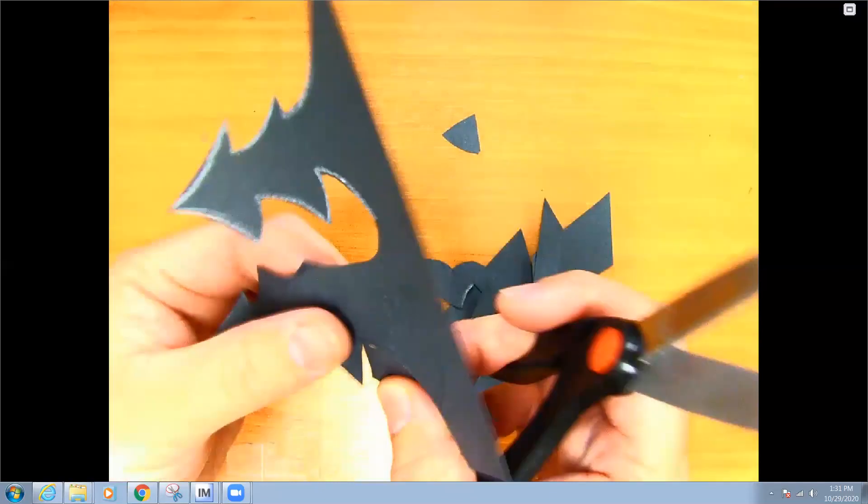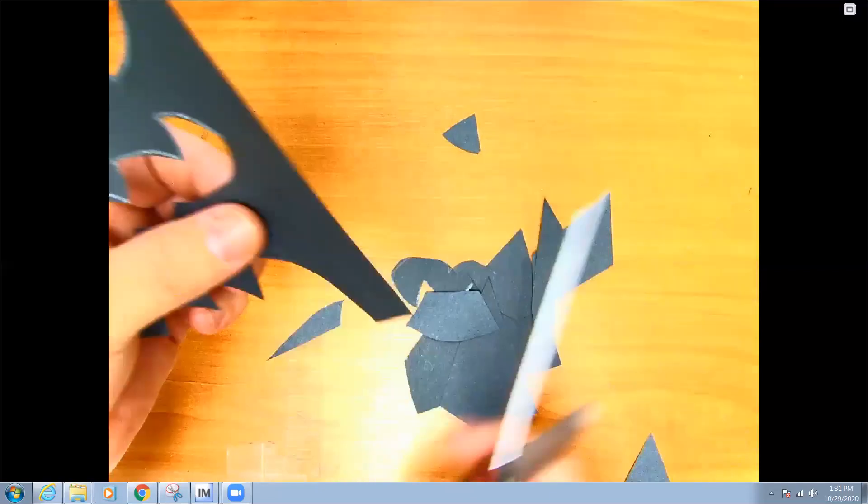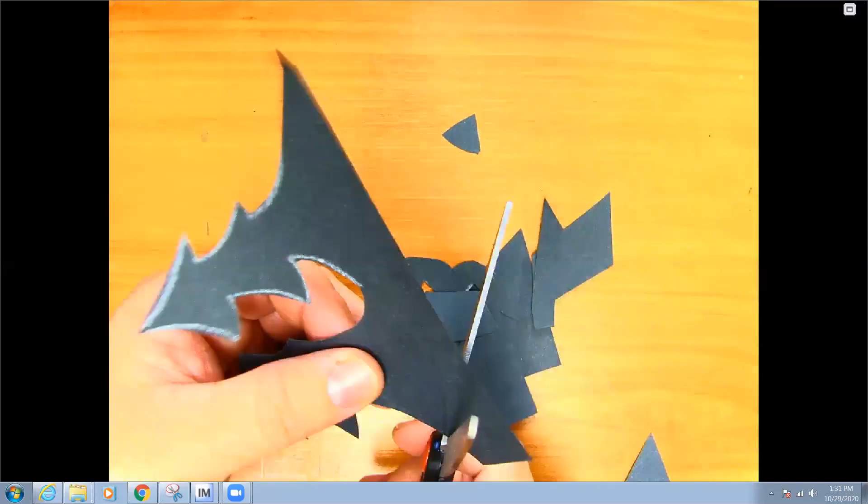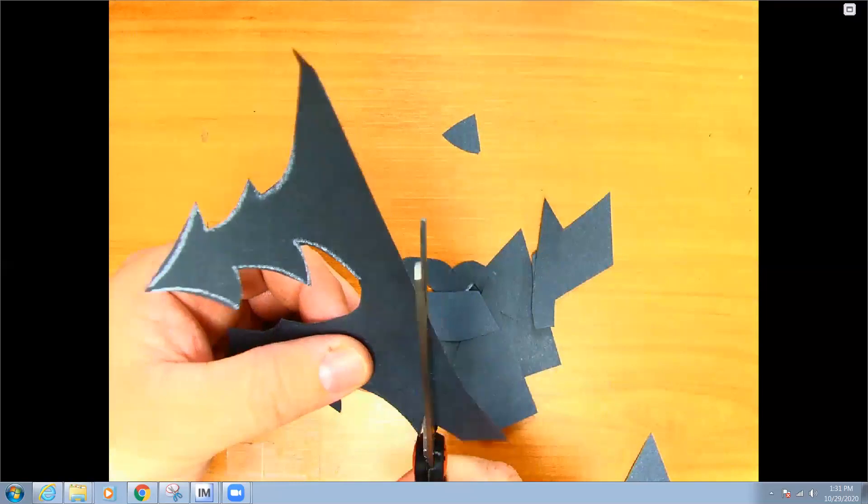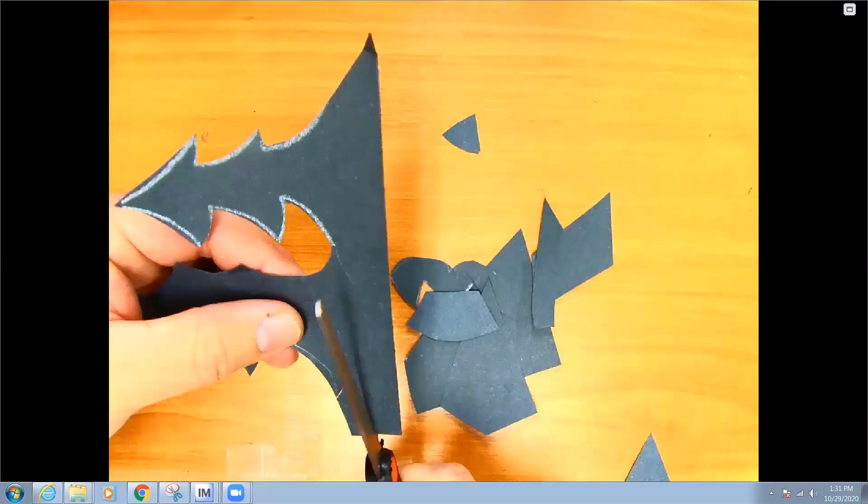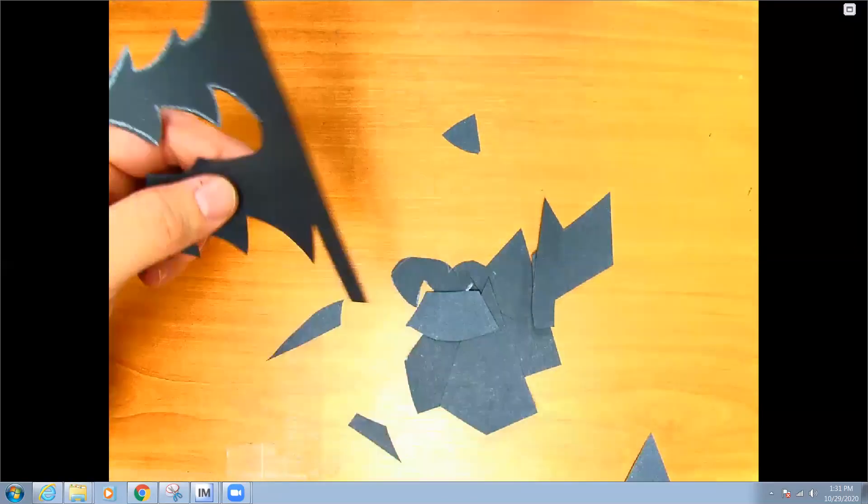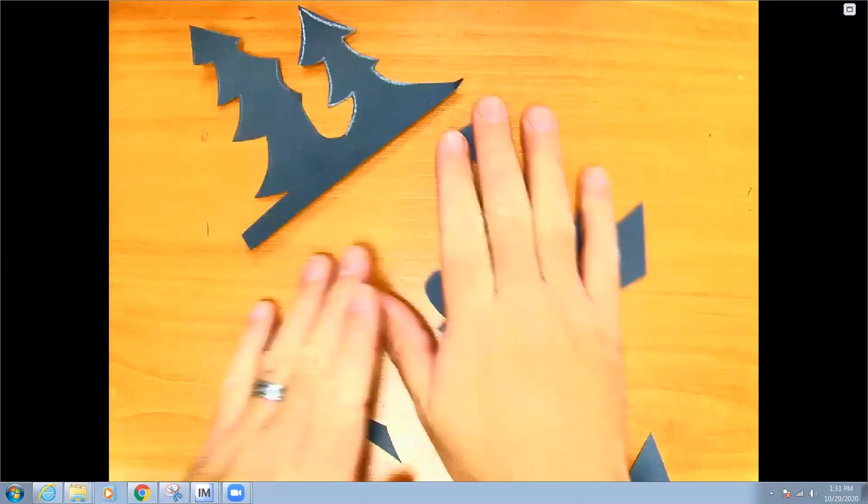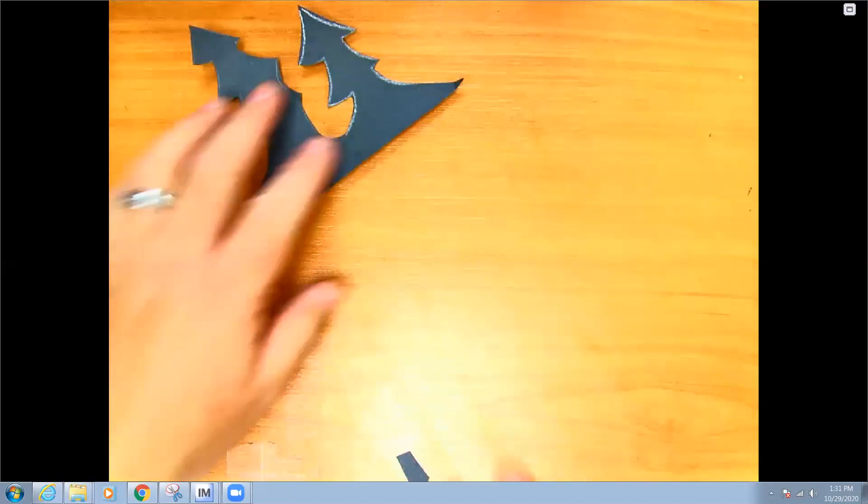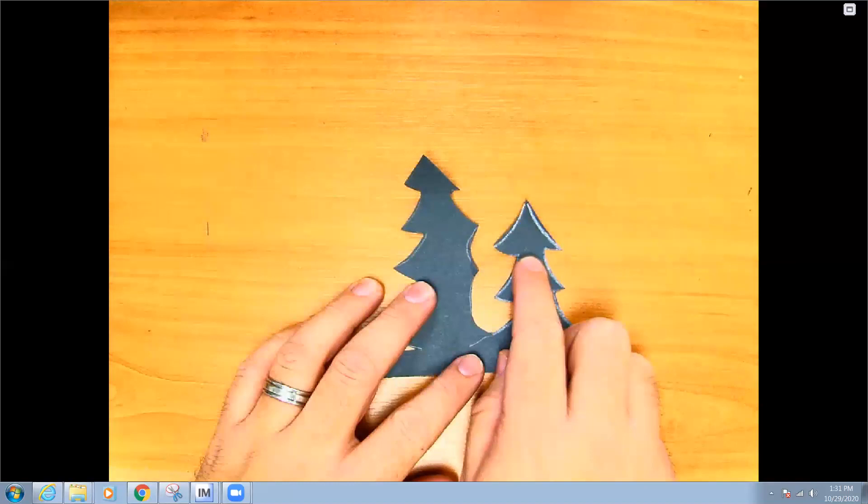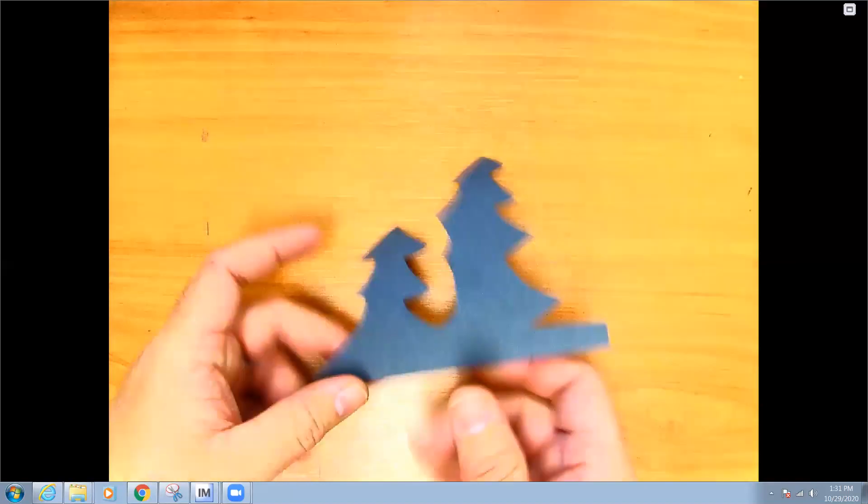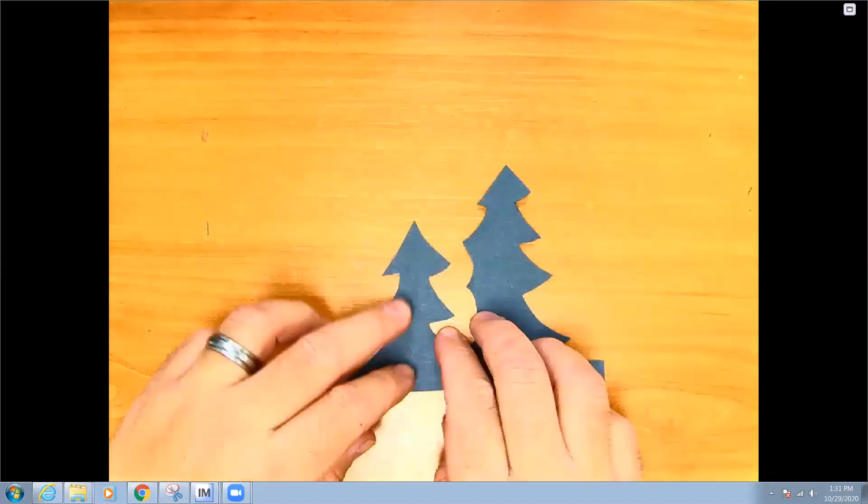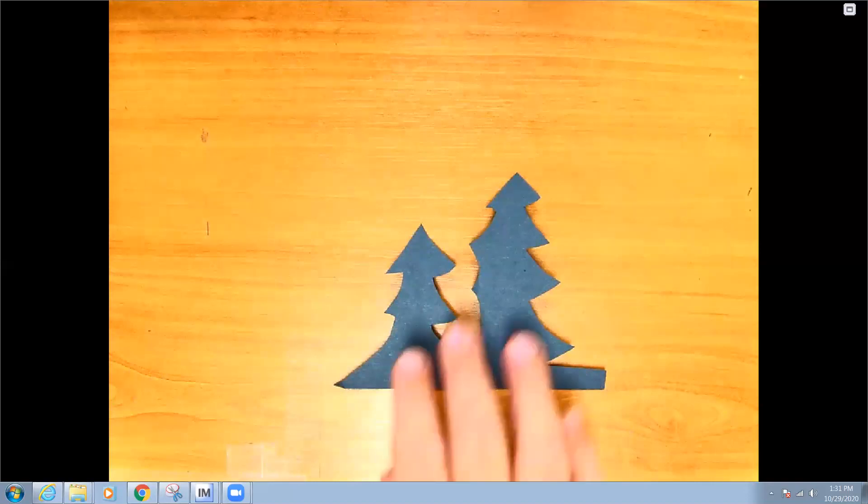Take your time cutting, make nice clean smooth lines. If you need someone to help you, have somebody help you. Okay, so these are all my scraps, these are going to go away. Now I still see a little bit of white on this side so I think I'm going to flip mine over like this. But just for example, when you have your night sky finished.